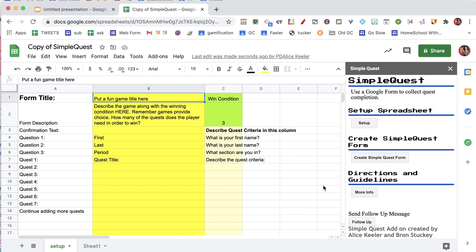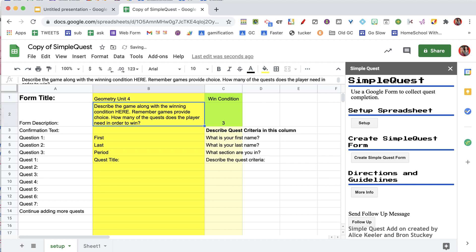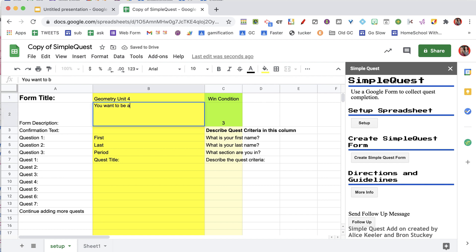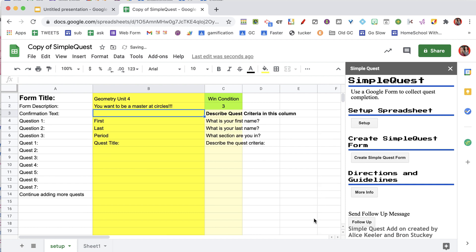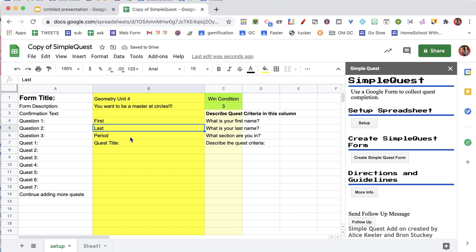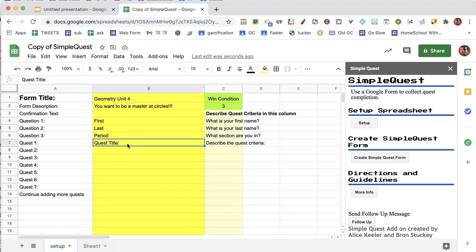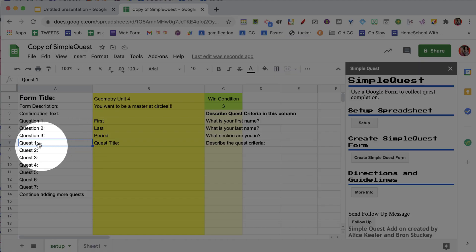What do I want to challenge students to set goals on? Maybe my Geometry Unit 4 — you want to be a master at circles. And so then it's going to ask for their first name, their last name, what period they're in. And then here is where you want to really focus, where it starts doing the quest.